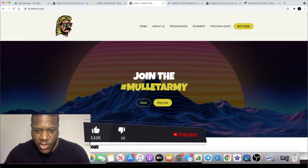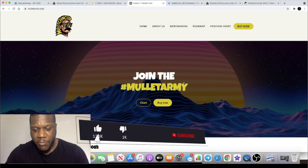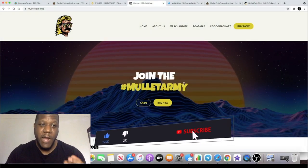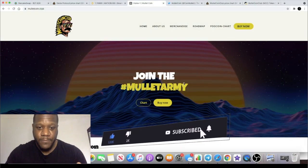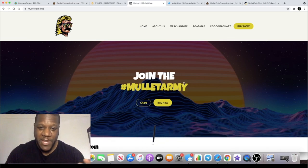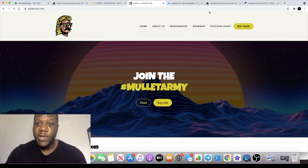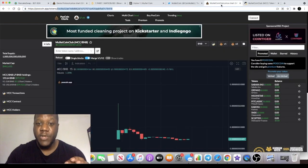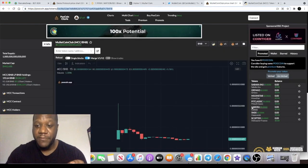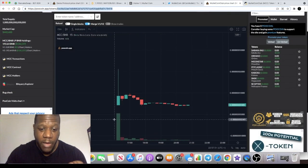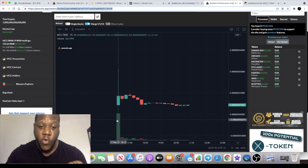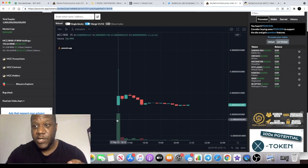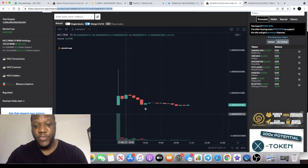Welcome back to the channel guys, Crypto Lightsaber back with another video. Today I want to talk about Mullet Coin. This is a really good meme coin. It's brand new, when I say brand new I mean literally a couple of hours old. This launched at approximately 4 o'clock UTC time, so literally not even five hours old yet.